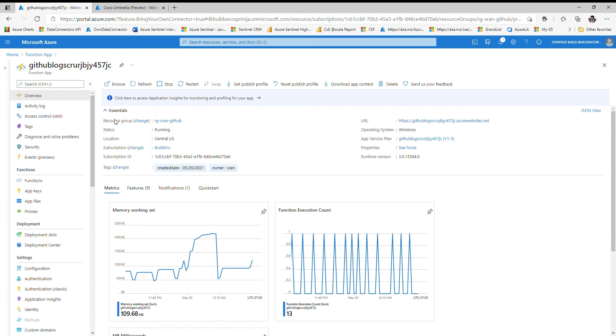These are all three methods to troubleshoot your REST API-based third-party data connectors.